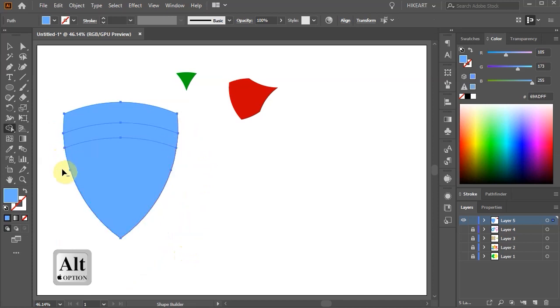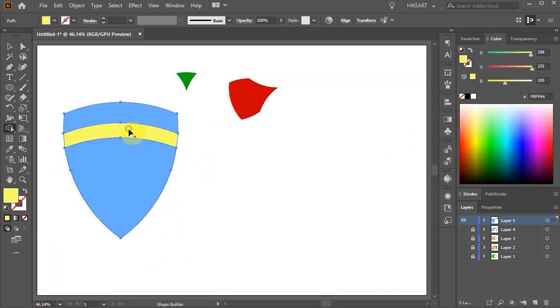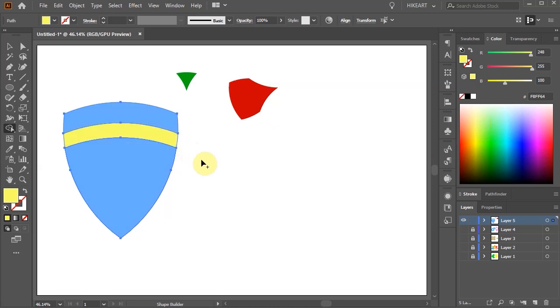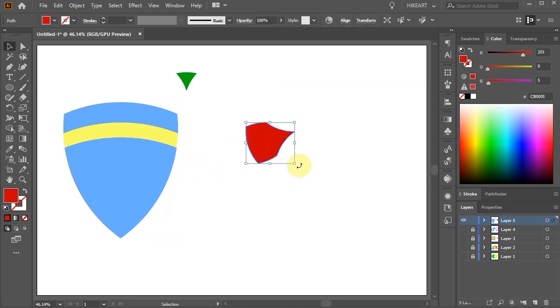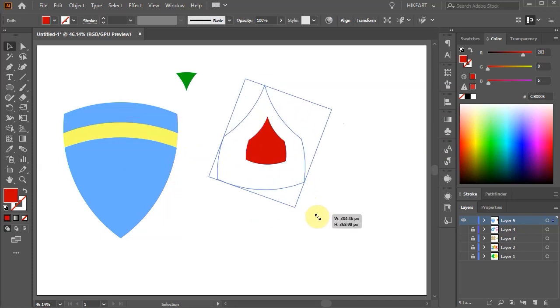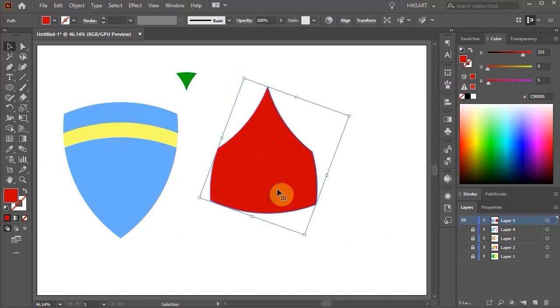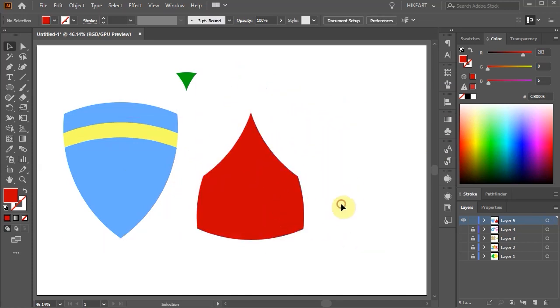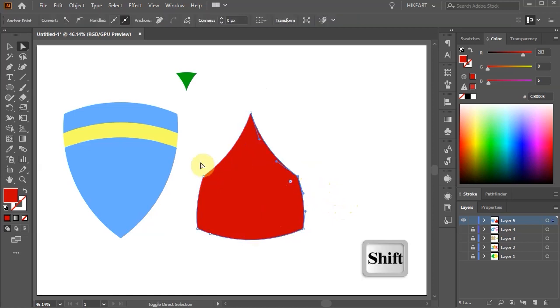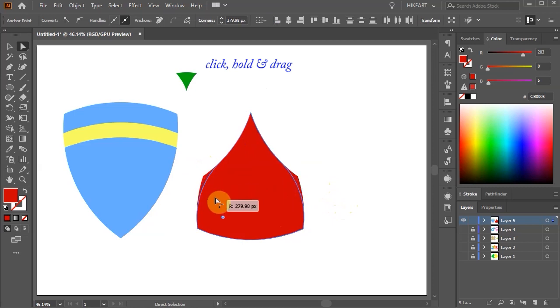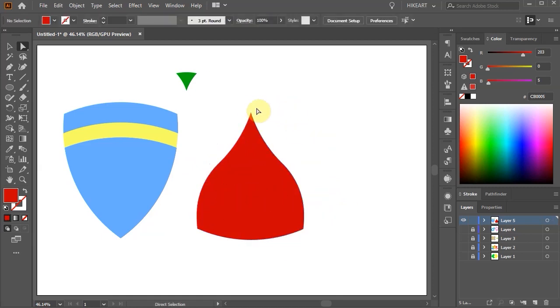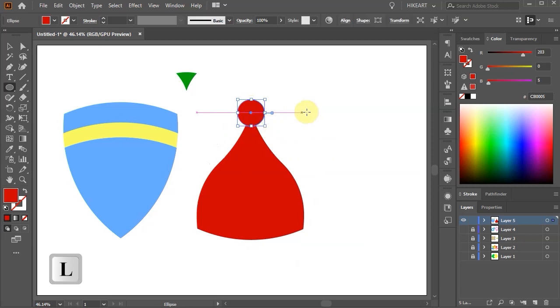Let's select the red shape, rotate it and scale it up. Switch to the Direct Selection tool, select these two anchor points and round the corners. Now add a circle on top to create a hat.